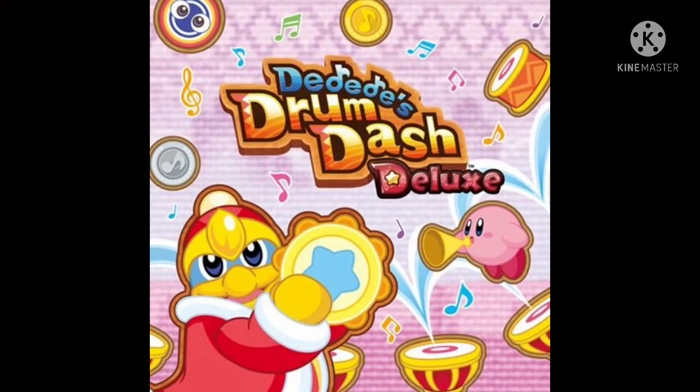I can't wait until DDD gets his spotlight again in a sequel to DDD's Drum Dash or whatever. No, I guess that's not gonna happen since Kirby and the Forgotten Land got announced recently. As of I'm recording this I don't know when I'm gonna release this, probably in like December or something. Who knows? So yeah, this is basically Kirby Fighters 2.